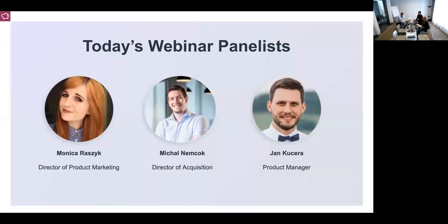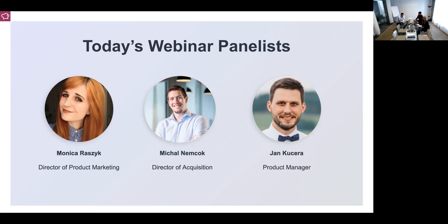First, I want to introduce myself and our panelists today. I'm Monica and I head up the product marketing department here at Social Bakers. My name is Mikhail Nemchuk and I'm the director of acquisition here at Social Bakers, leading the acquisition team — everything related to advertising, typically lead generation, and all the digital platforms we are present on. And my name is Jan, and I'm the product manager of the actual solution we've created for our clients to help with paid analytics.